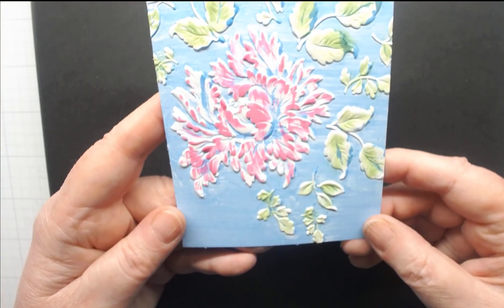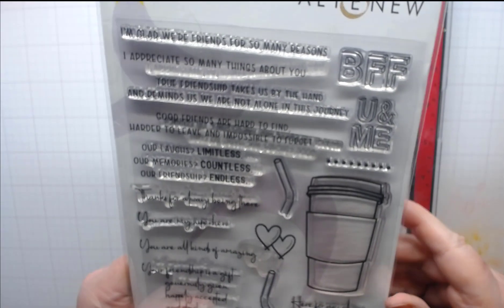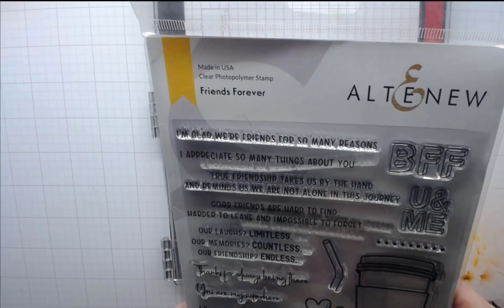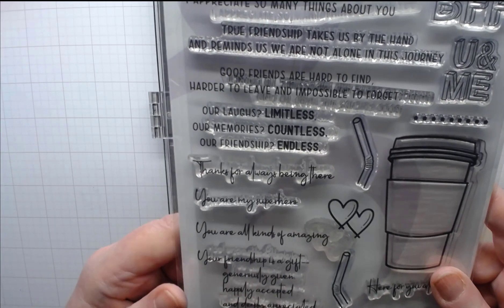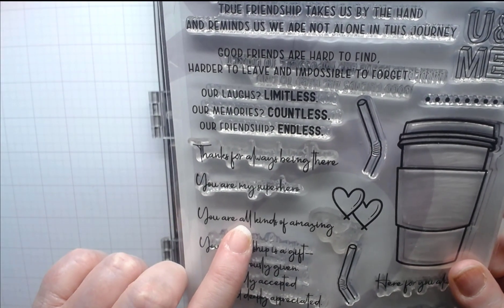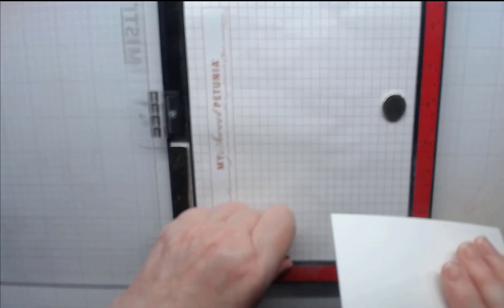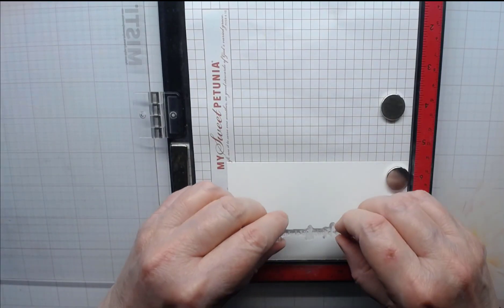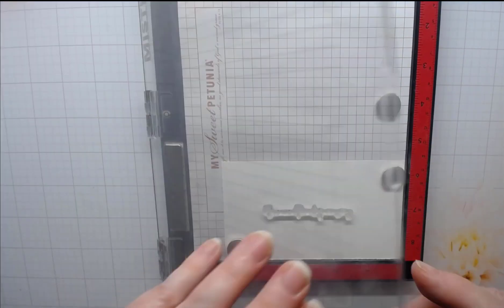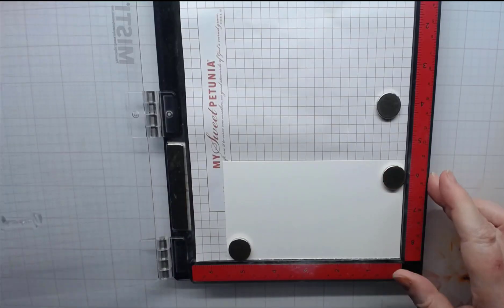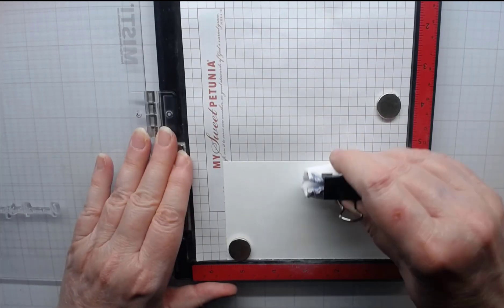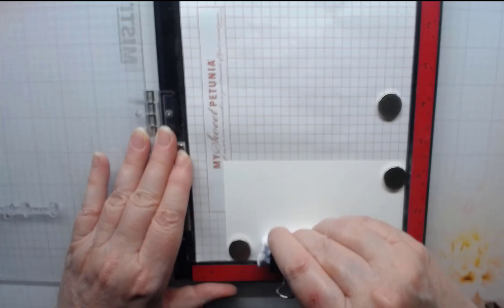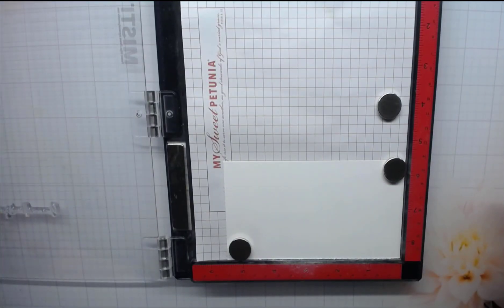So what we're going to do now is make the sentiment. I got my Misti out because I'm ready to do my sentiment. I chose a sentiment from this set by Altenew, Friends Forever. I really love the sentiments on this. The one I'm using today is this one that says you're all kinds of amazing. I'm going to take a piece of small white cardstock, put it in my Misti and put my sentiment down. Then I'm going to use my anti-static tool because I am going to emboss this.